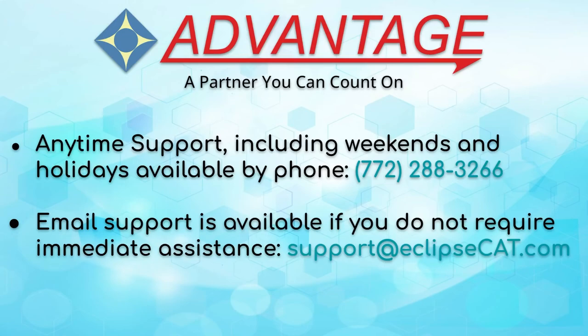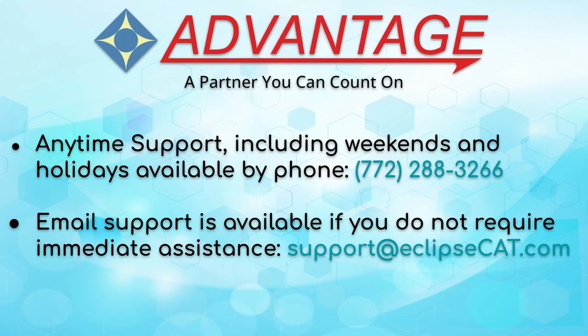Don't forget that Advantage Software offers anytime support. Tech support can be reached with any question anytime, including weekends and holidays, at 772-288-3266. Email support is available at support@EclipseCat.com.